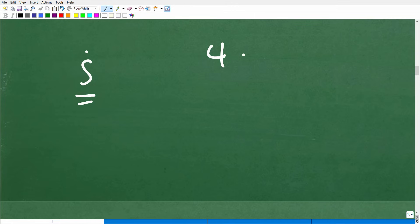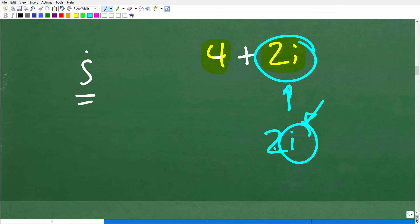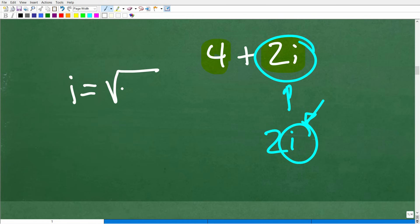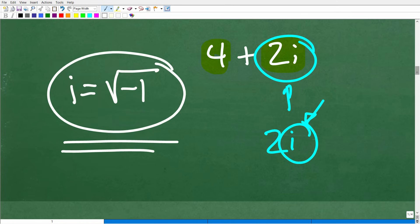Let me show you what a complex number looks like: 4 plus 2i. This is the real part and this is the imaginary part. An imaginary number is something like 2i. What makes it imaginary is this little i. What i equals is the square root of negative 1. That is the secret to the complex number system — if you can remember this, you know a lot about the complex number system.